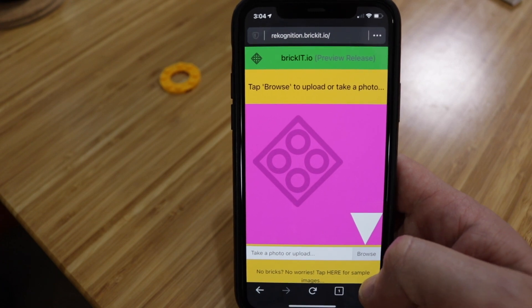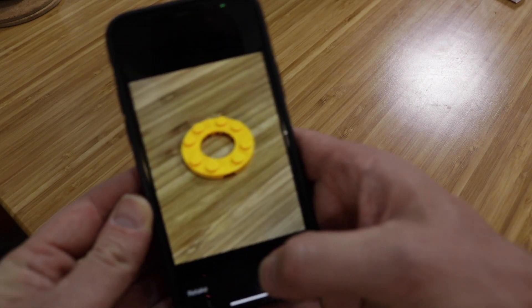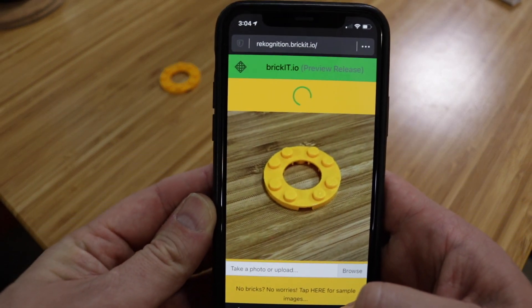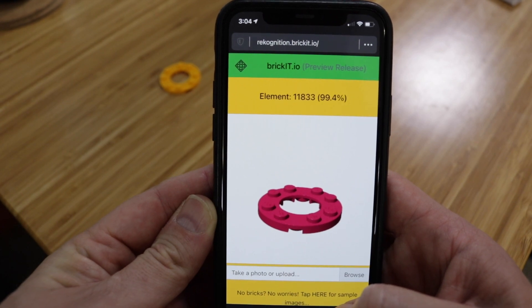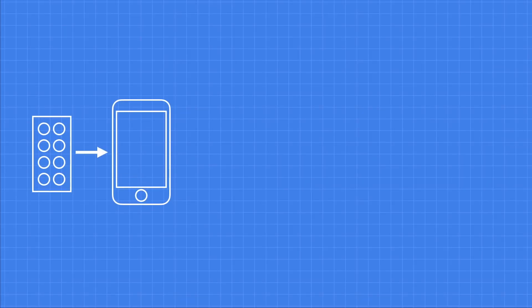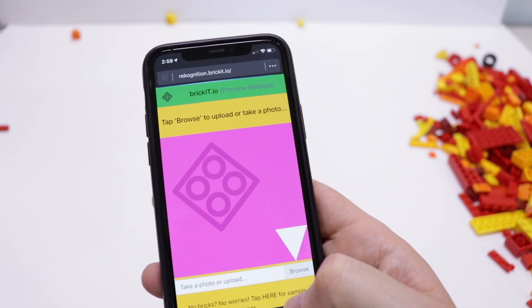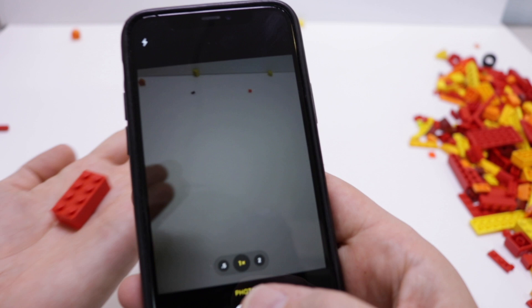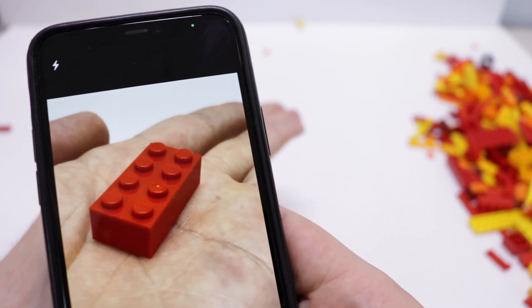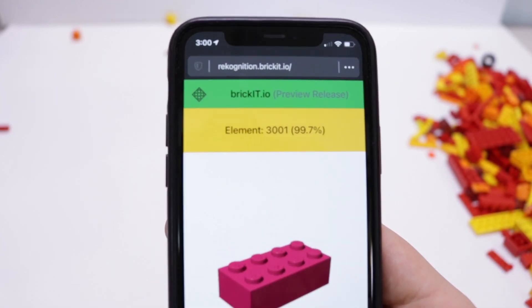I wanted to do something slightly more interactive, so I built a mobile front end — one I've used in the past with my own SageMaker models, adjusted to work with the Rekognition Custom Labels model. We take an image and pass it live in real time straight to the endpoint. It makes its classification and displays results in the mobile front end, including the confidence score for each individual brick.